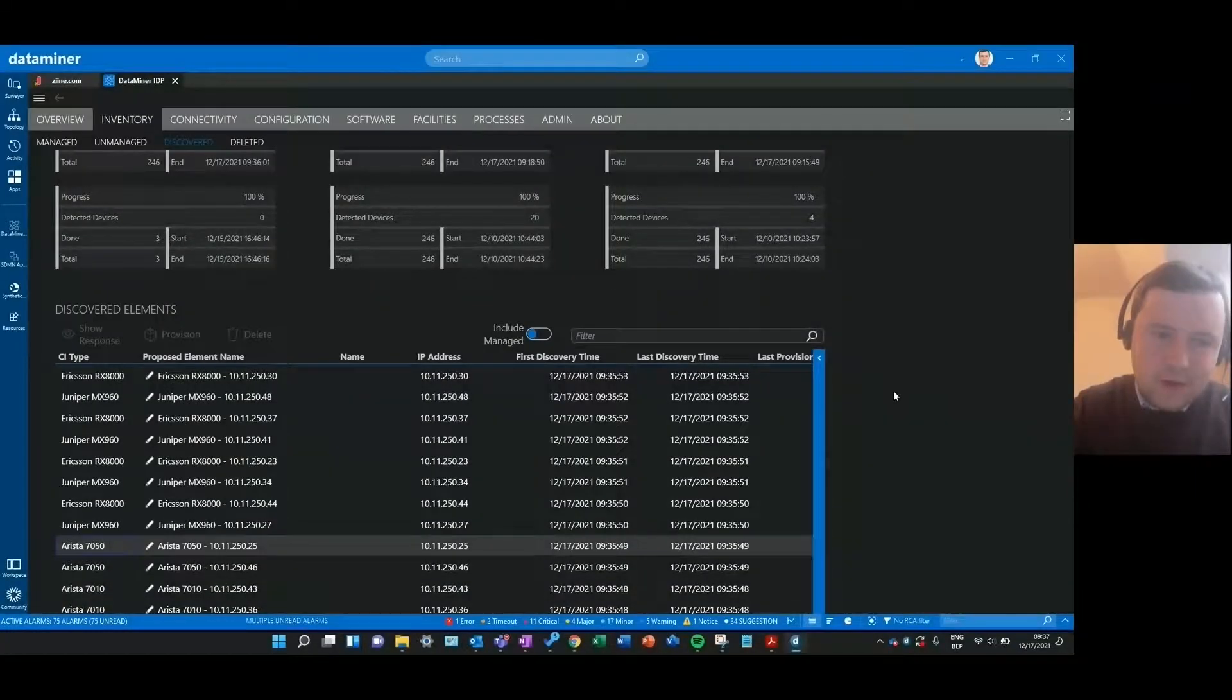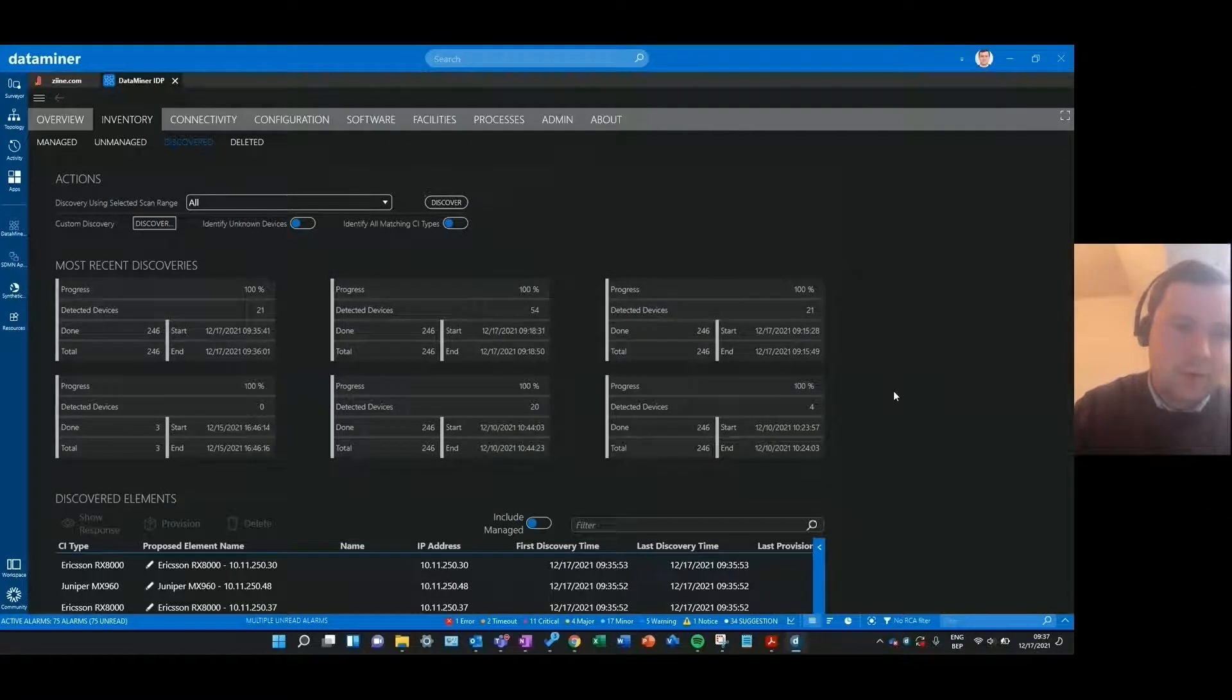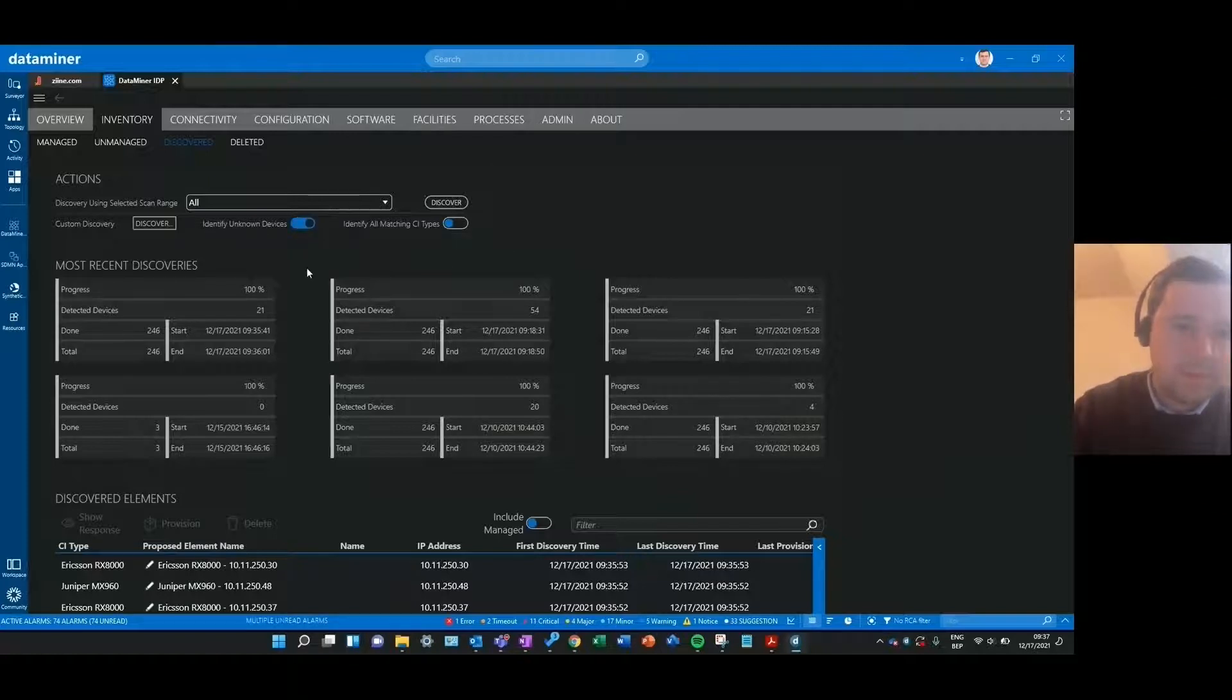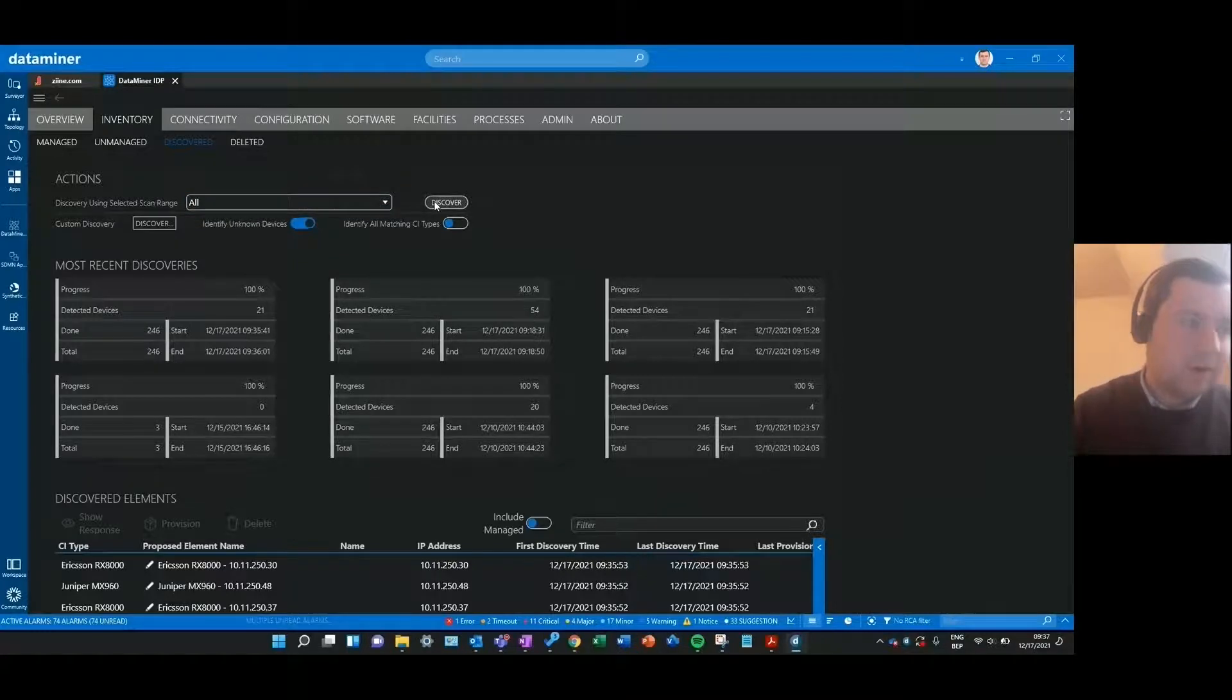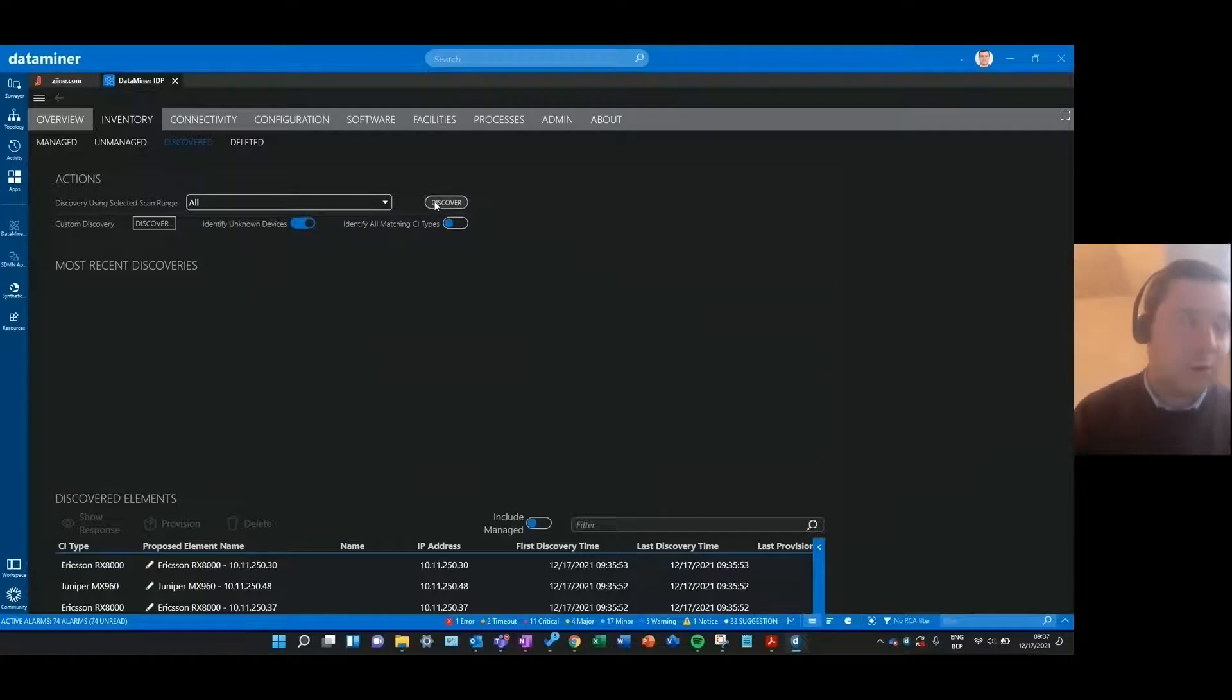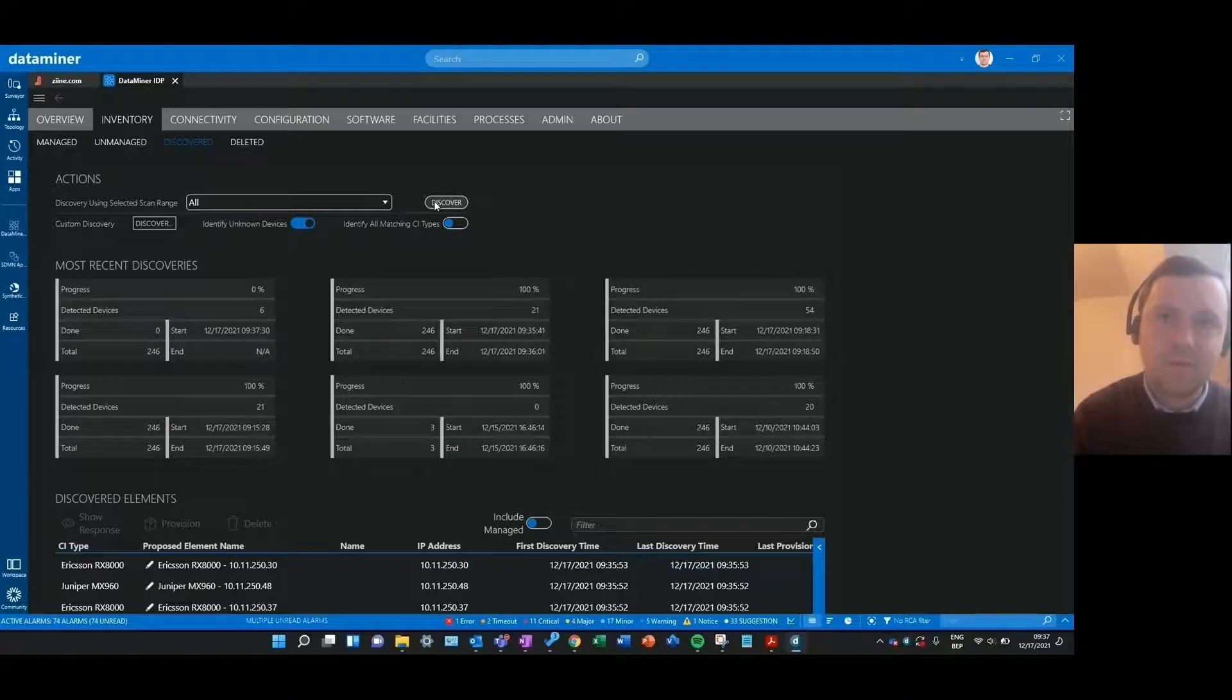A last interesting thing that I'd like to show is the possibility to also include unknown devices in your scan. You have this toggle button over here, identify unknown devices, that I can enable. If I then just scan that same scan range as I did before, it will basically also report all products that are not matching with an existing CI type on my system.